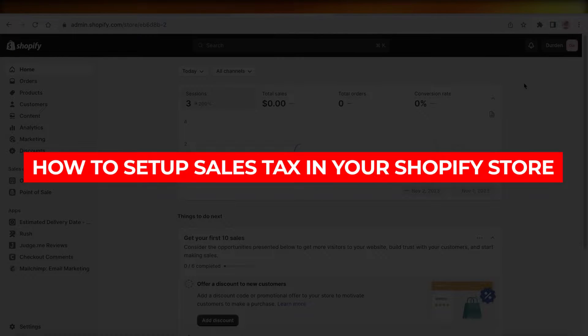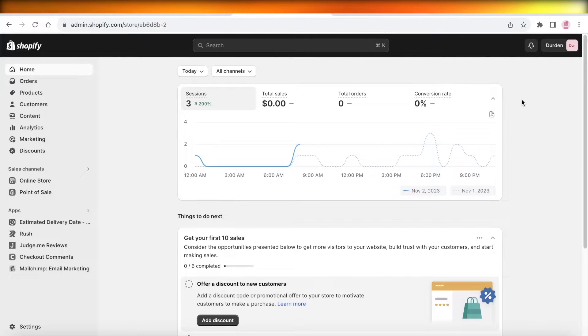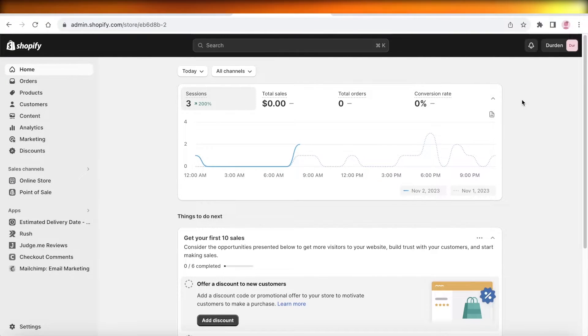How to set up sales tax in your Shopify store. Hey guys, welcome back. In this video I'll be showing you how you can get started with setting up sales taxes in your Shopify store, so let's get into it.